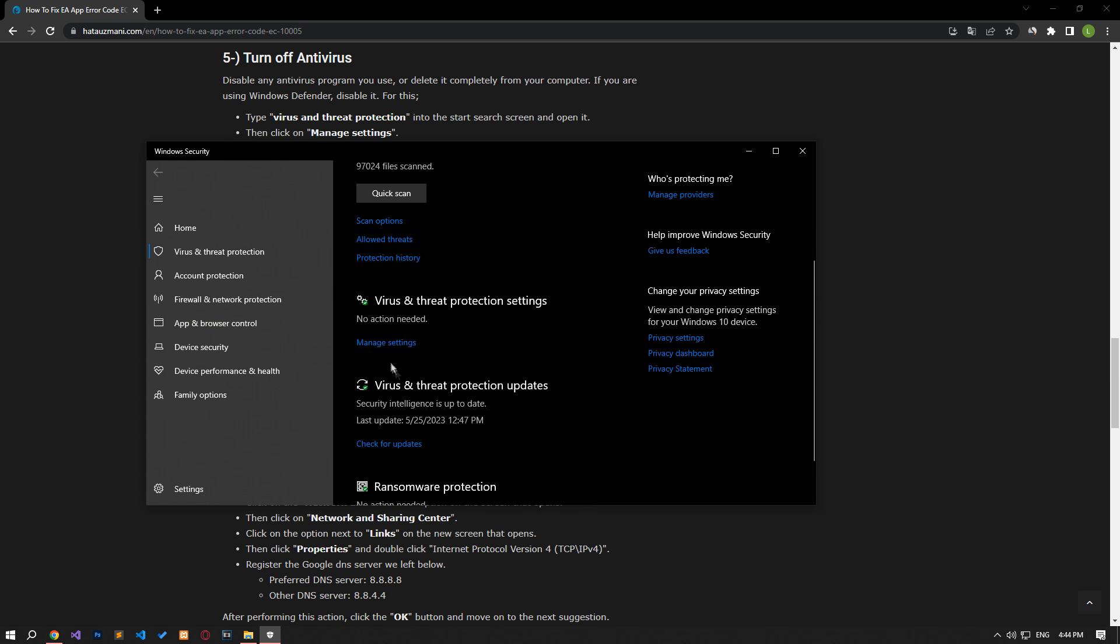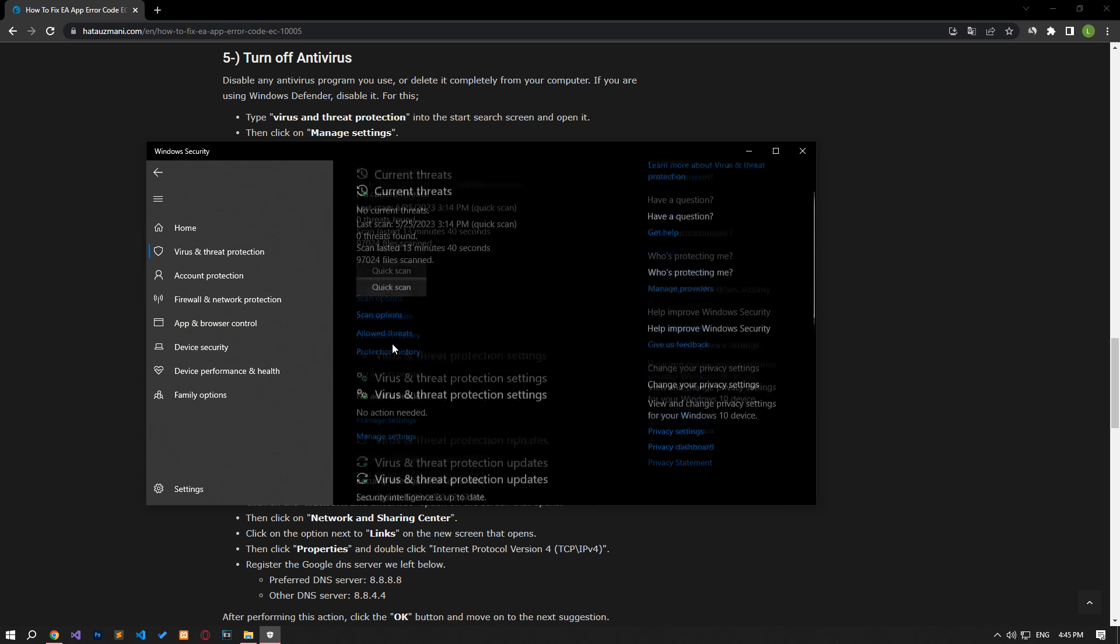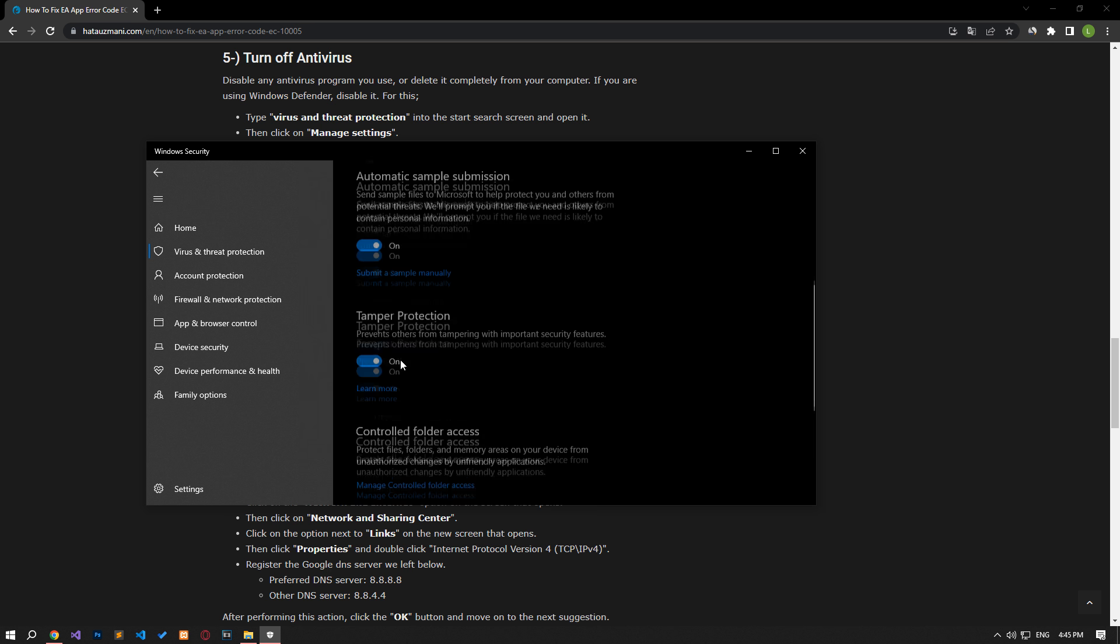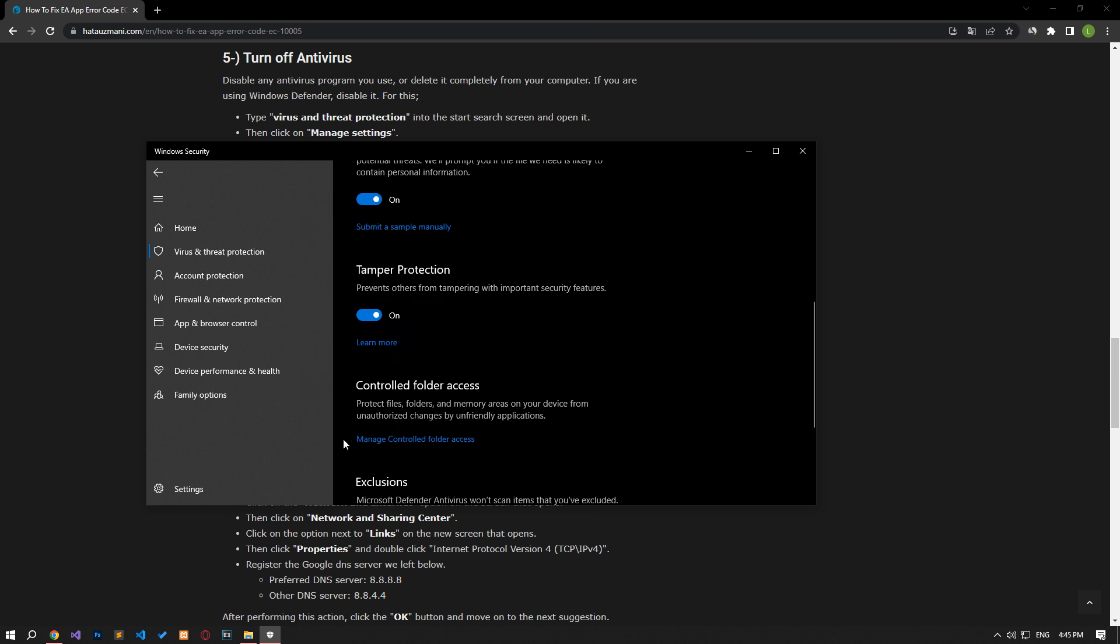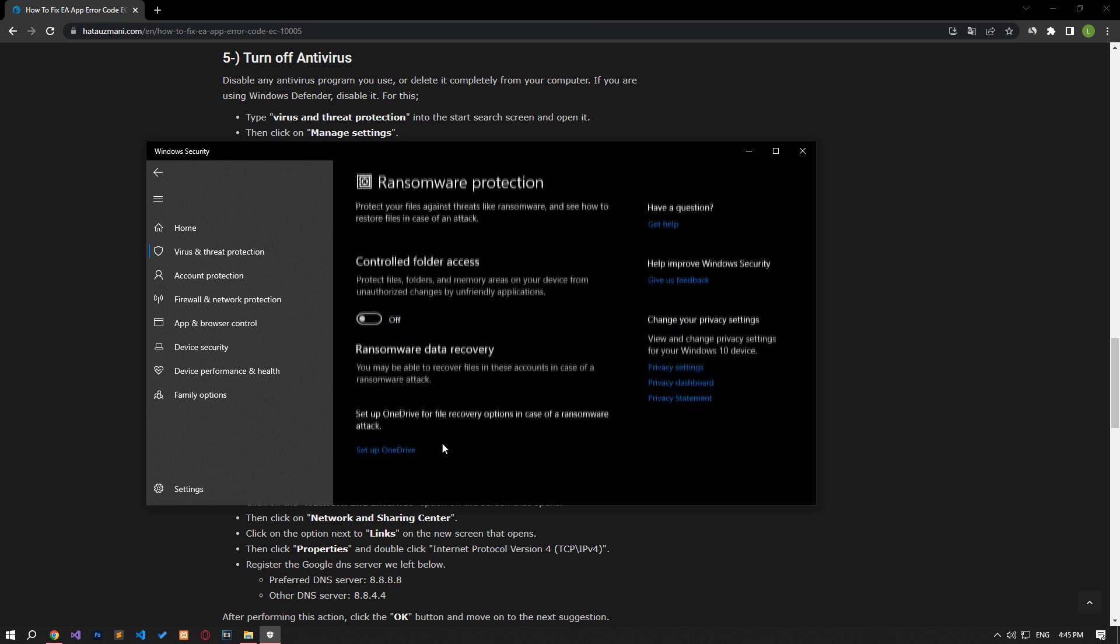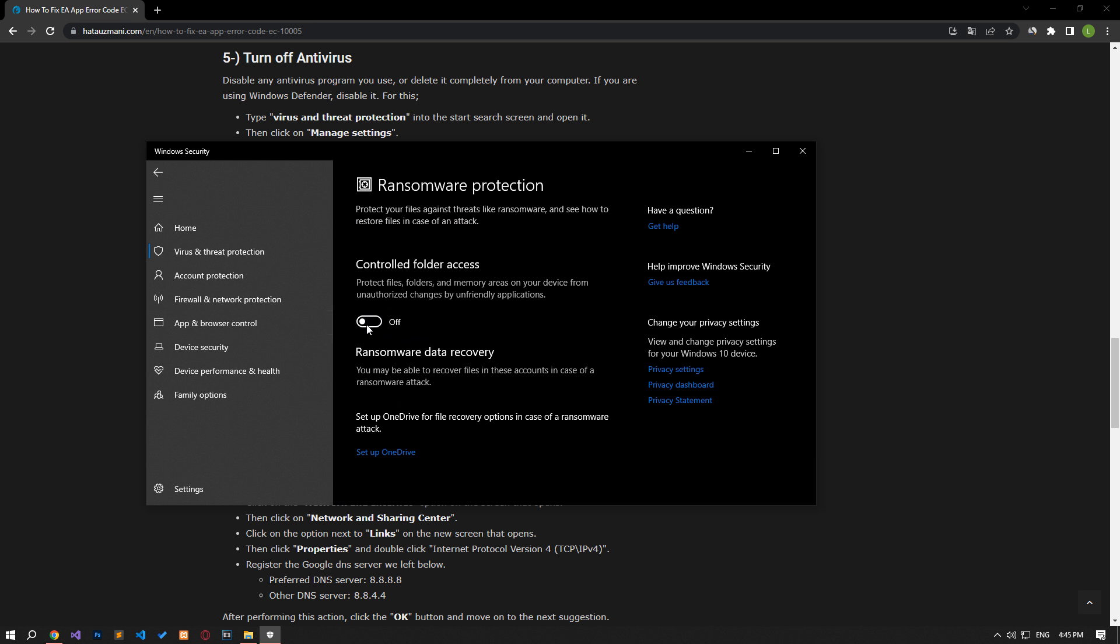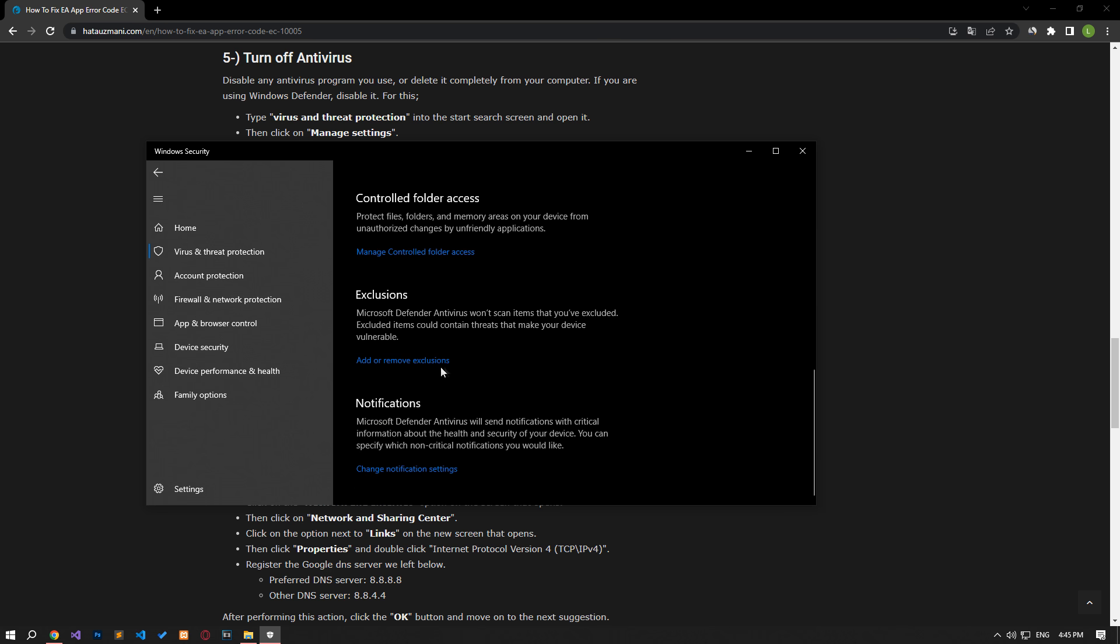Click on the manage settings option on the screen that opens and scroll down the menu and click on the managed controlled folder access option. After this process, let's disable the controlled folder access option and come back.